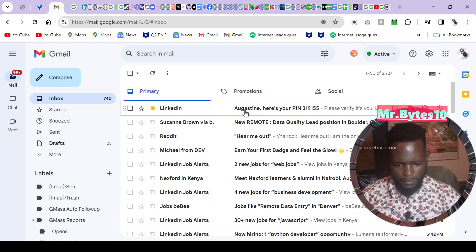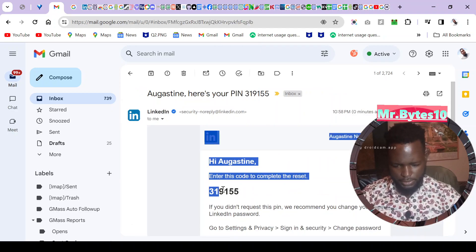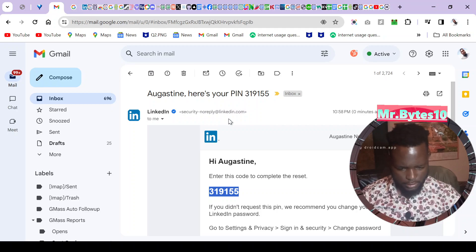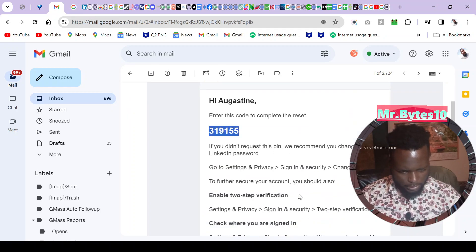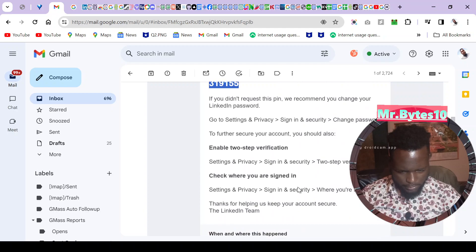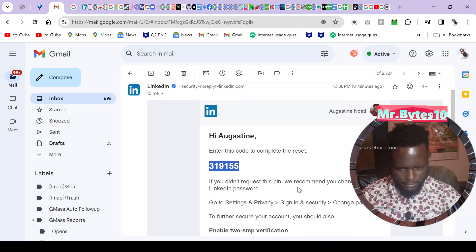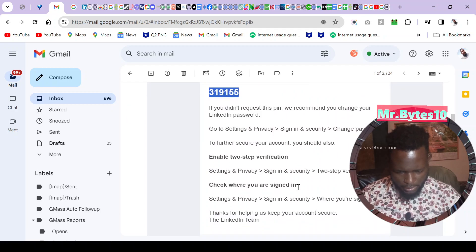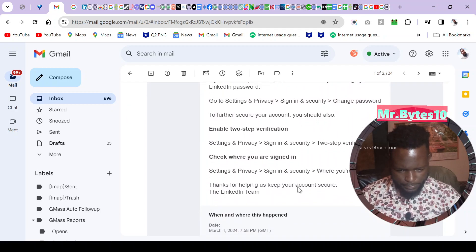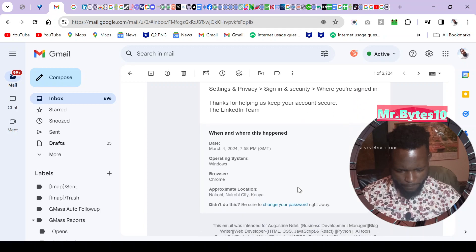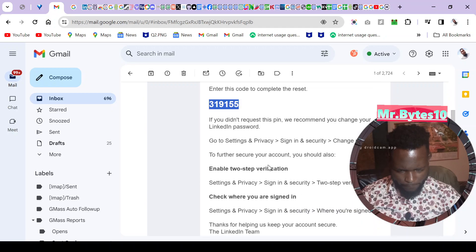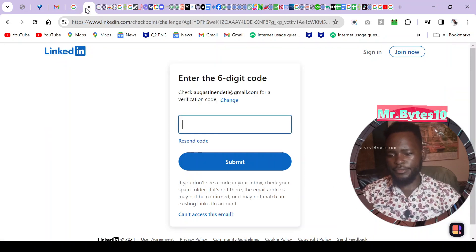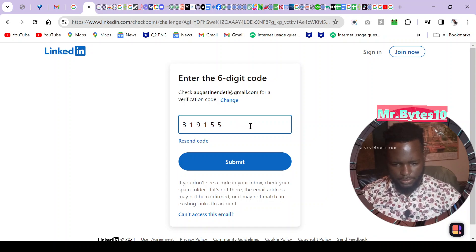This is my code to recover password. Let me just copy it. Well anyway if you try to use this code it will already have been diffused. So submit after entering the code.